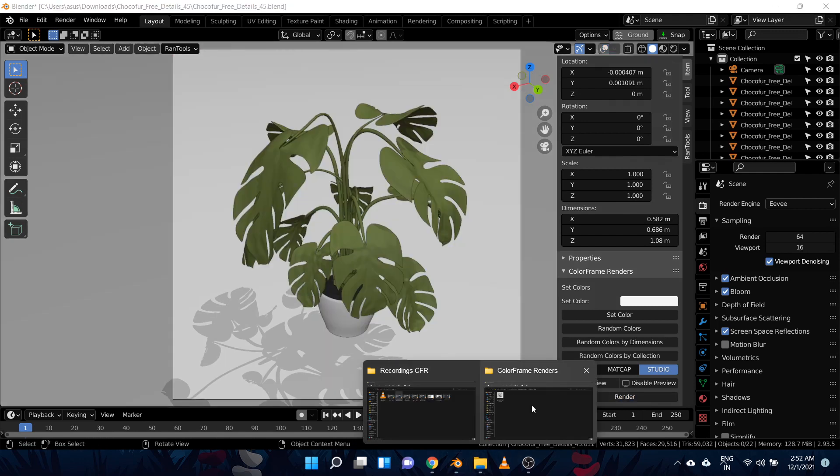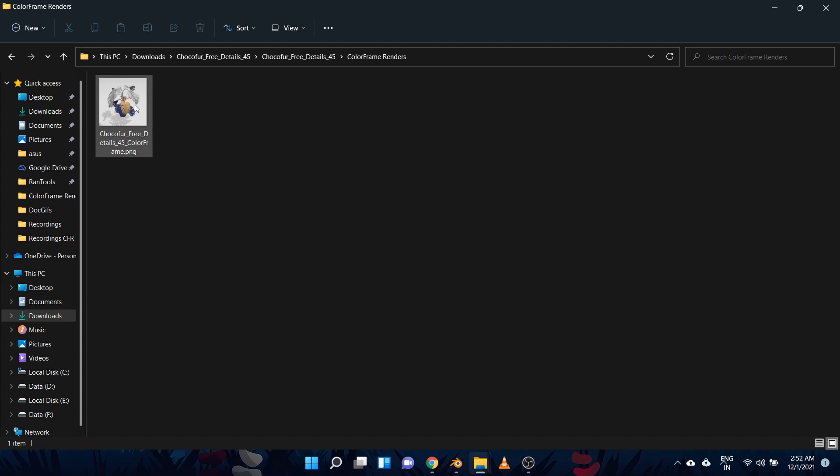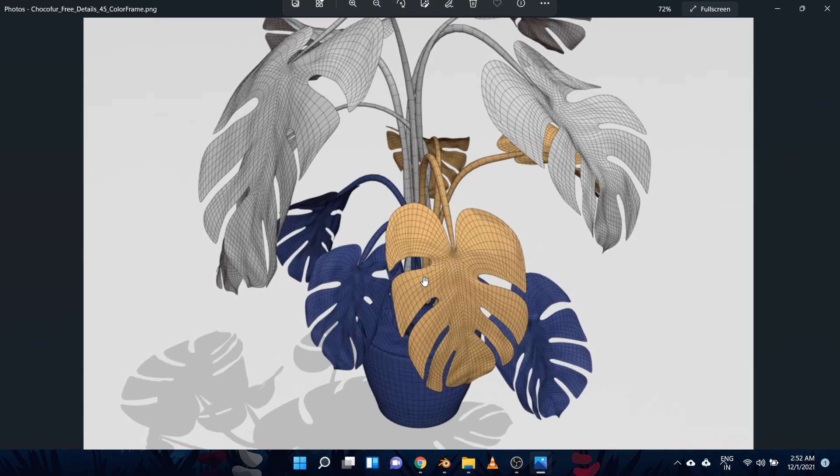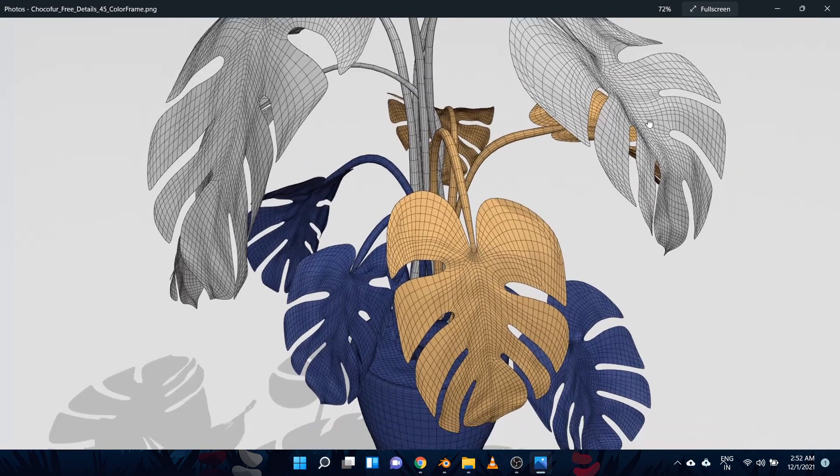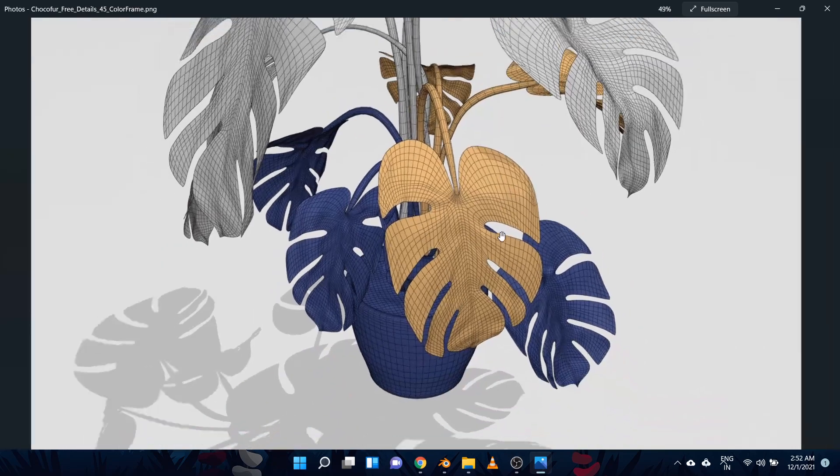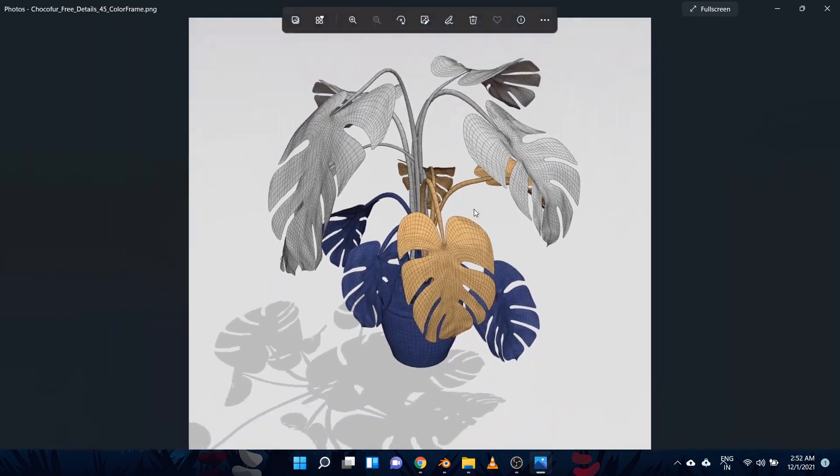So here it is inside the same folder as the blend file. And as you can see it looks very crisp and clear.